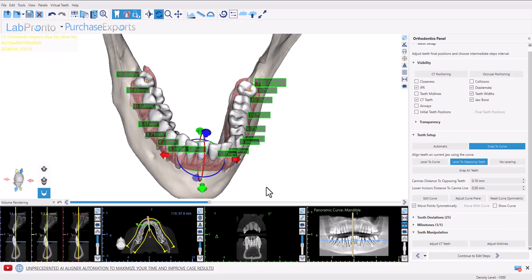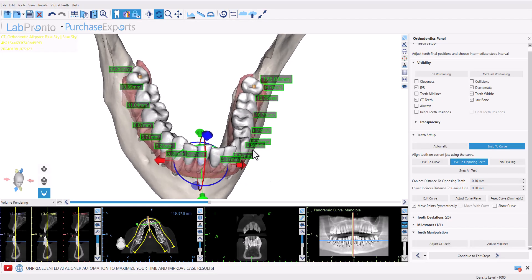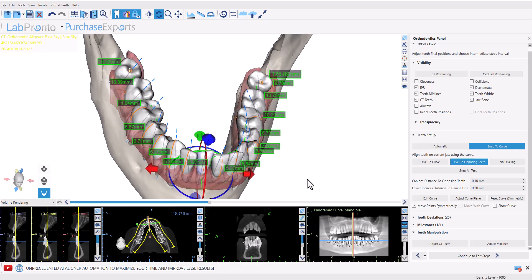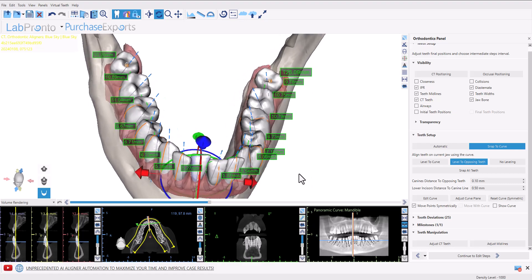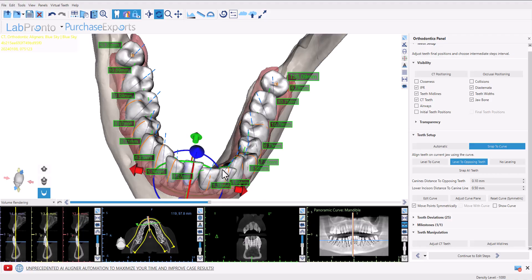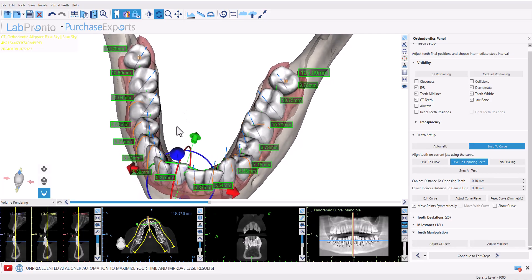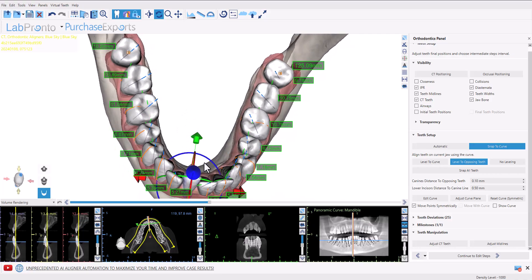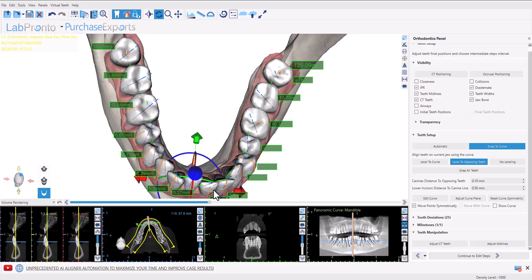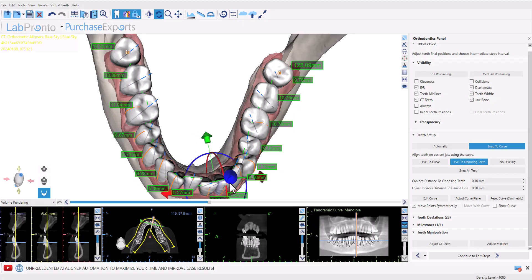The midline positioning of individual teeth can be viewed by clicking the checkbox for teeth midlines. We can now see the green indicator line on each tooth, indicating the width of the tooth and where that measurement is taking place.